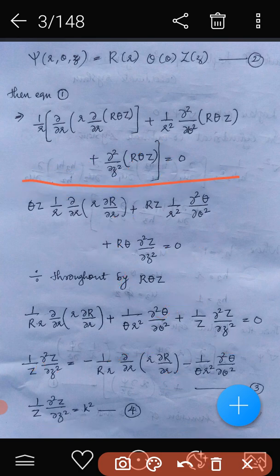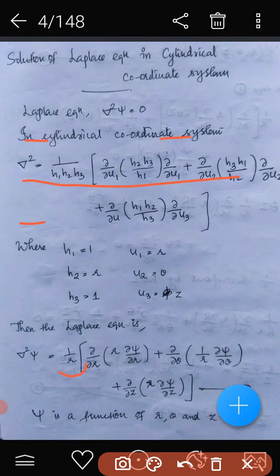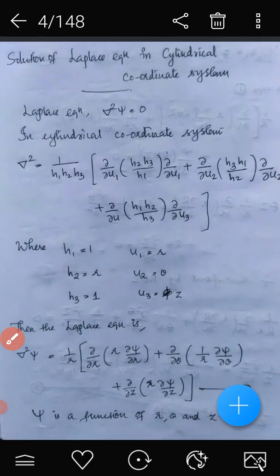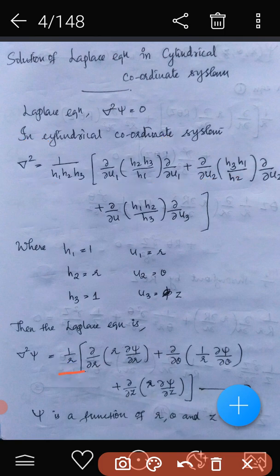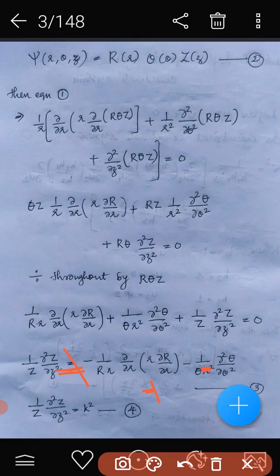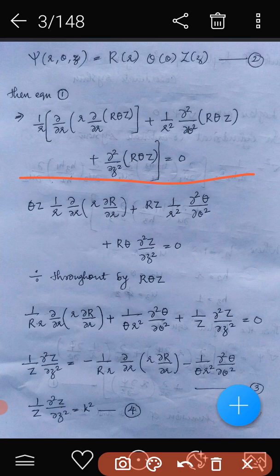After substitution and rearranging, we get: Theta Z times 1 by r times dou by dou r of r times dou R by dou r, plus 1 by r-squared times dou-squared Theta by dou theta-squared times R Z, plus dou-squared Z by dou z-squared times R Theta, equals zero.